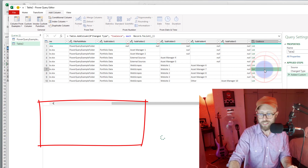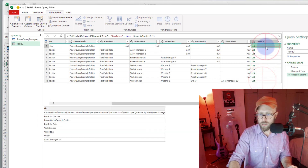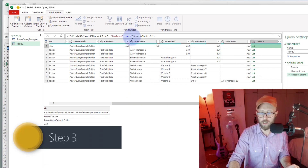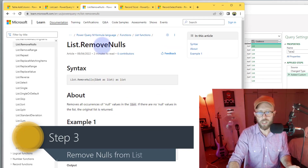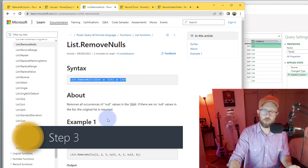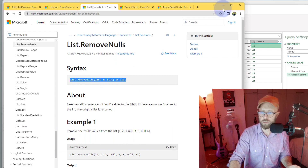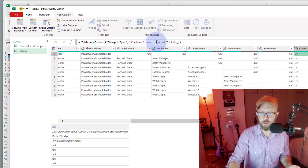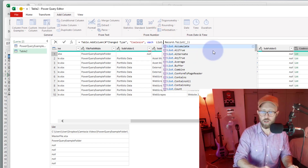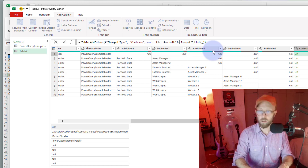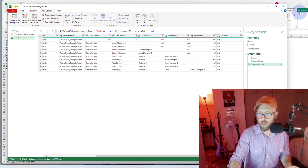Now we've converted that to a list item — it's no longer a record, it's actually a list with the same data in there. The one thing we want to do is we don't want to bring any of those nulls in. To ignore the nulls, we use a function called List.RemoveNulls, which takes a list as input and removes all the nulls.